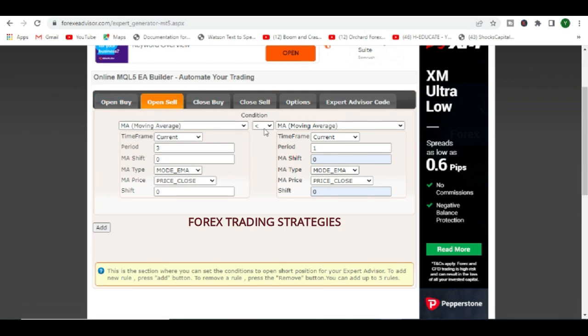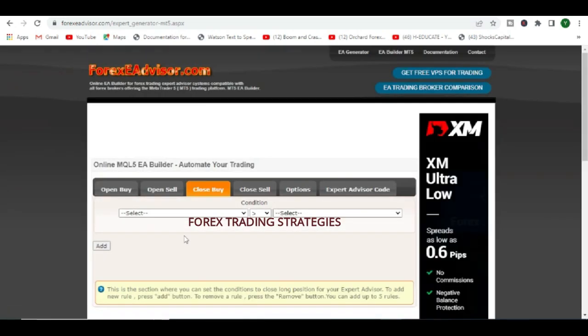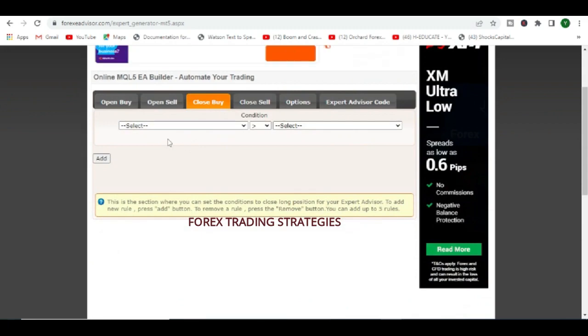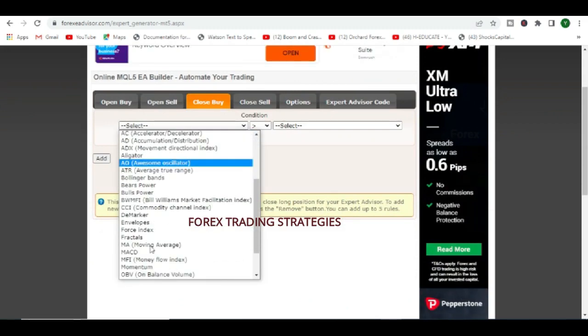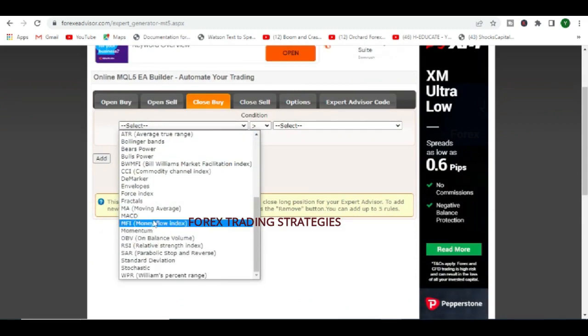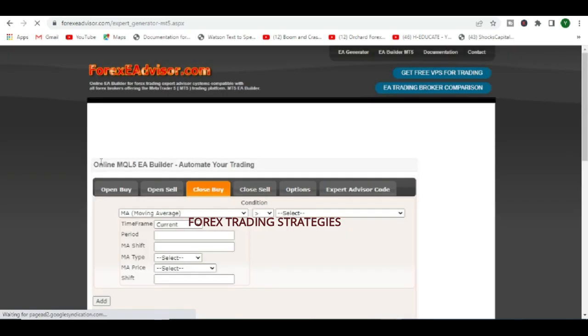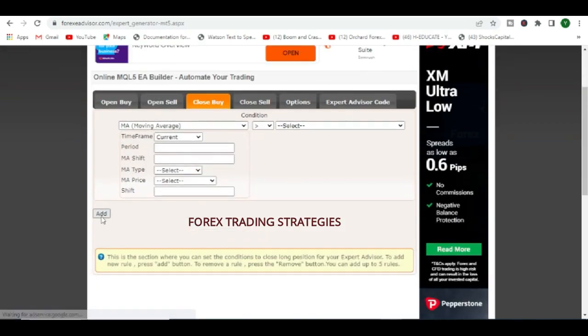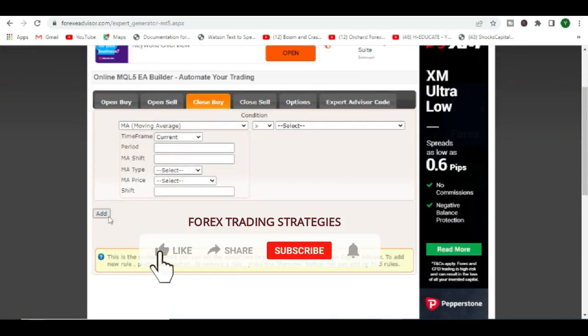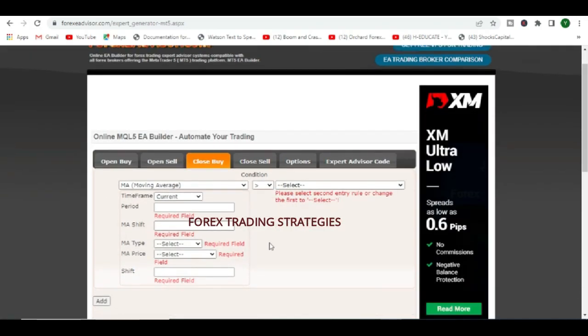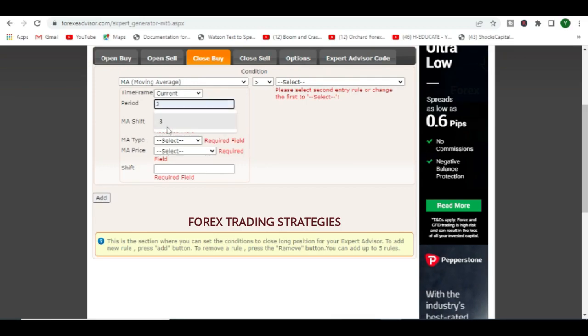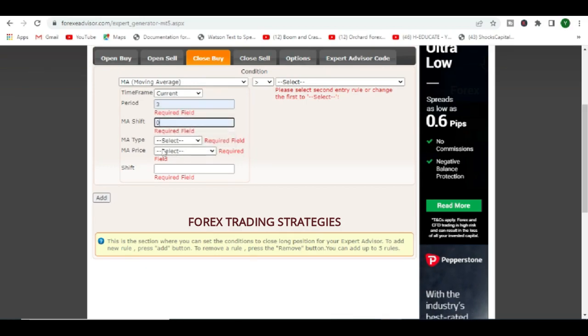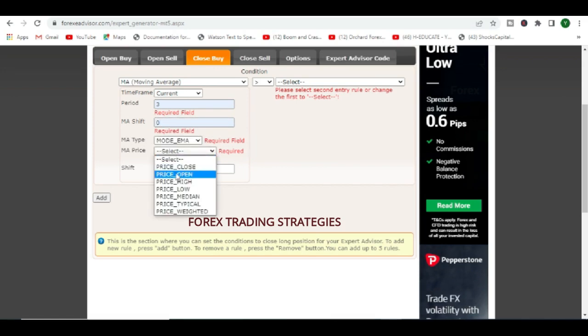Because we want this moving average 3 to be below our moving average 1 in order to start taking sales. I'm just speeding up a bit here. We say 1, where is my 1? There is a 1. Shift which is 0. Again we are taking EMAs and it's for price close and shift is 0.